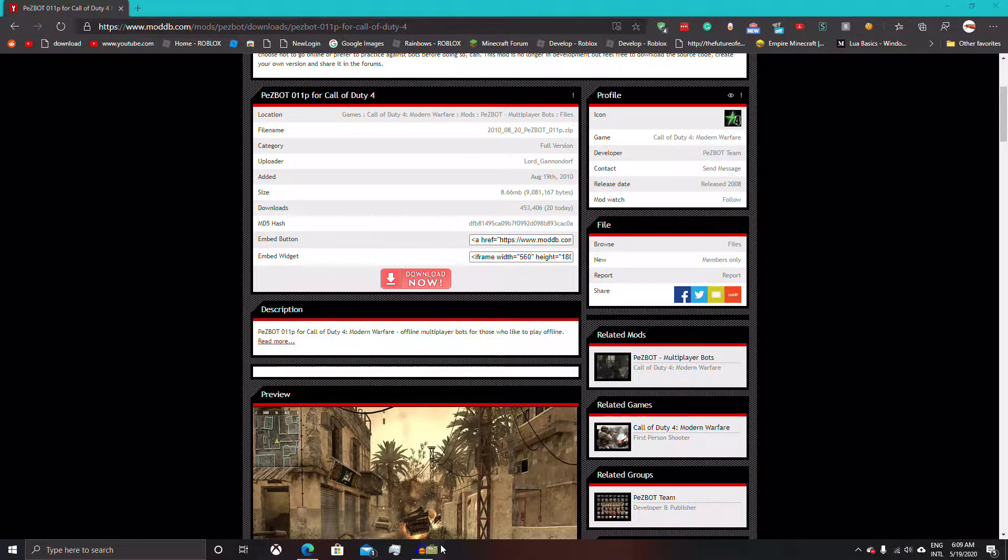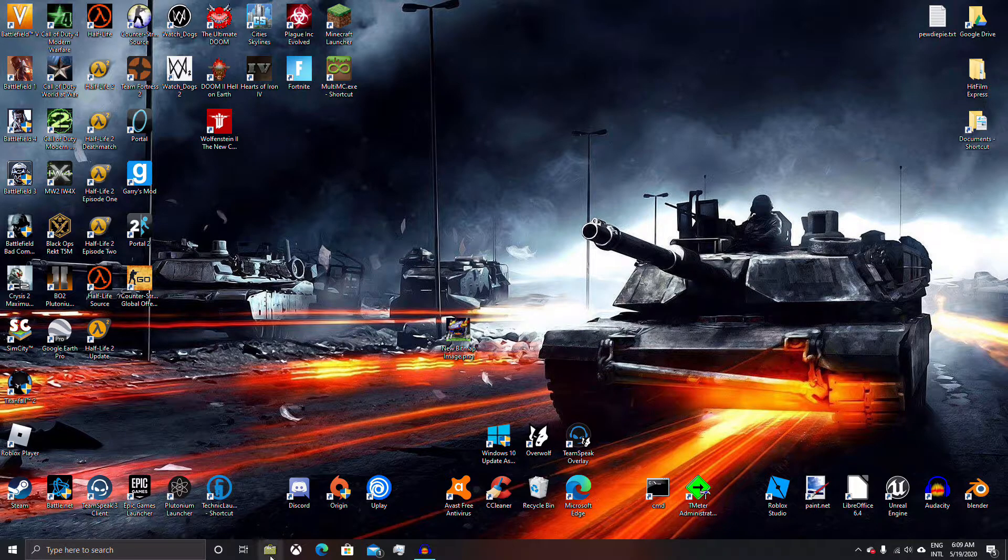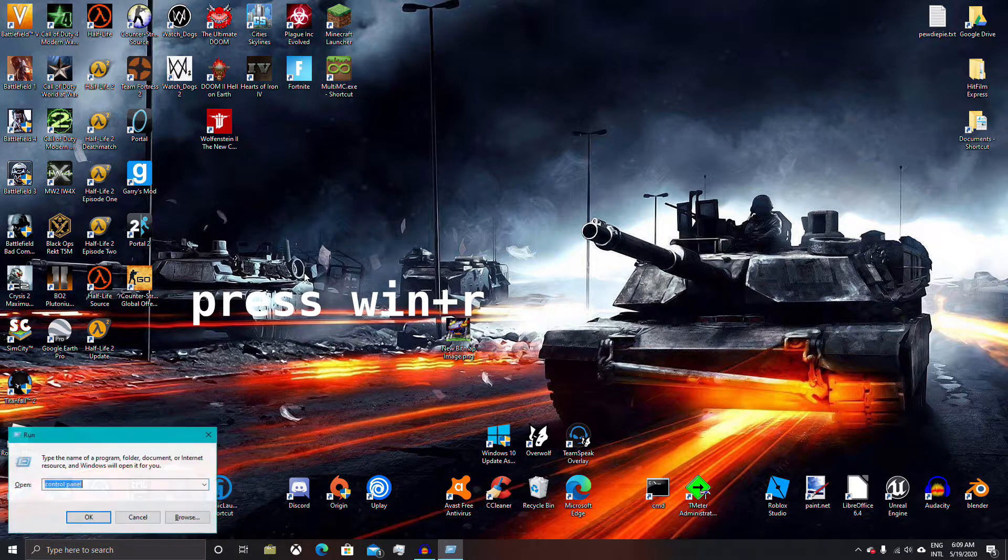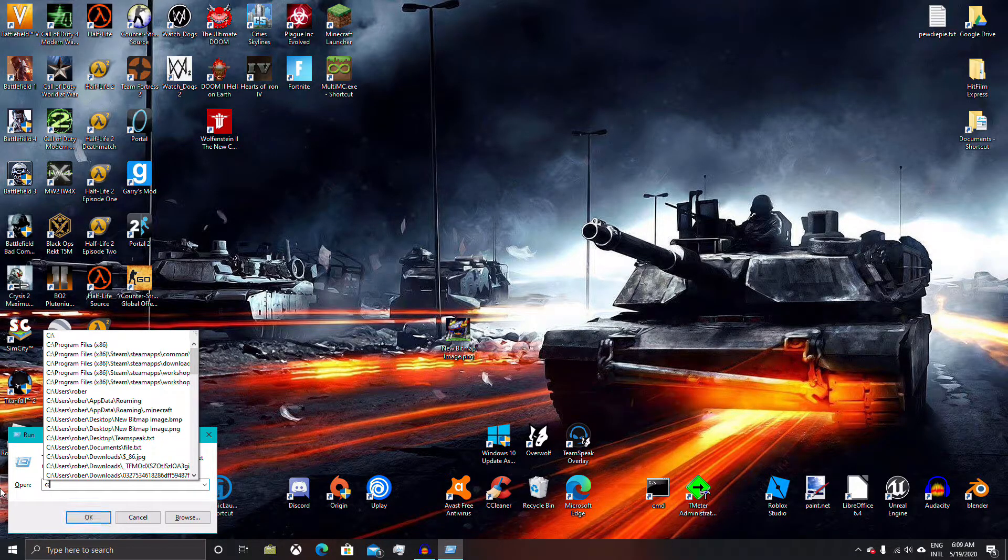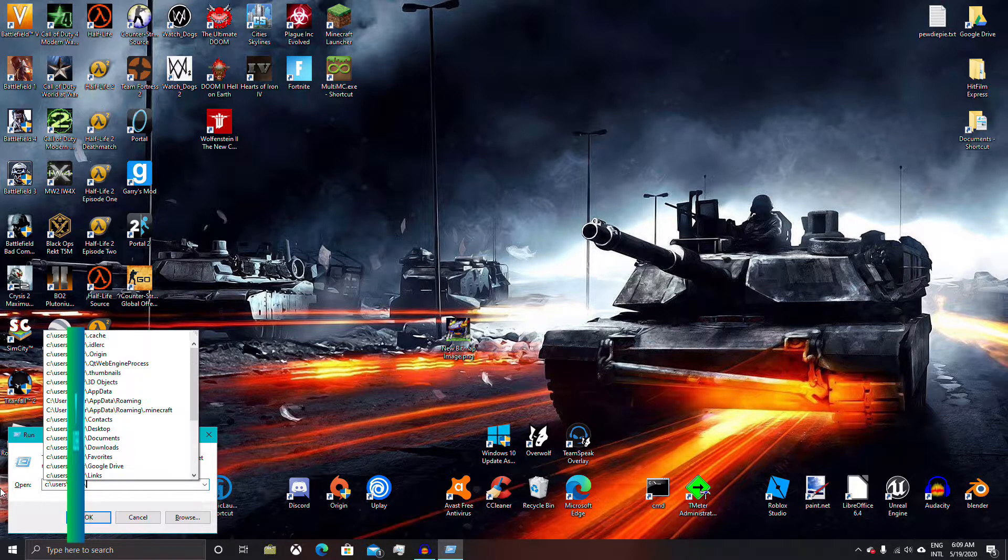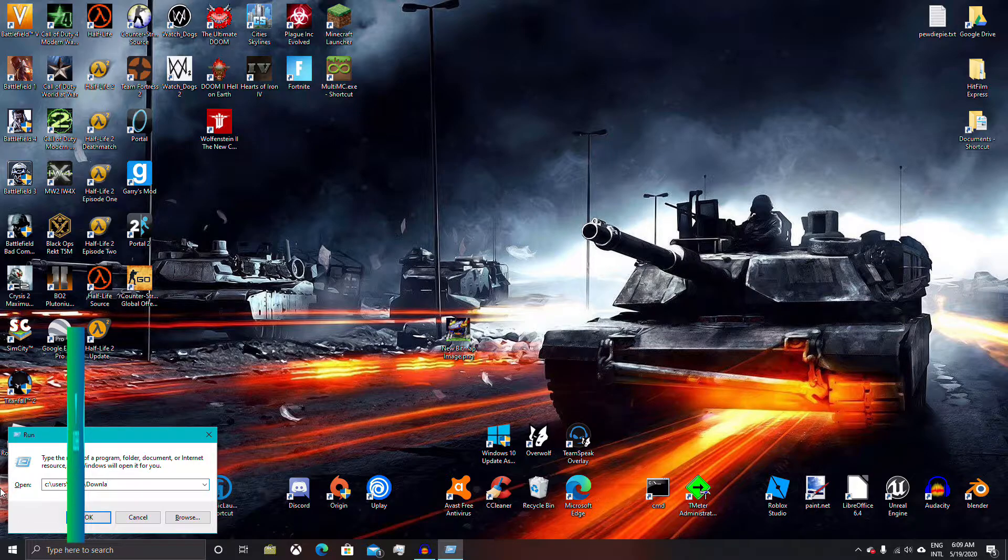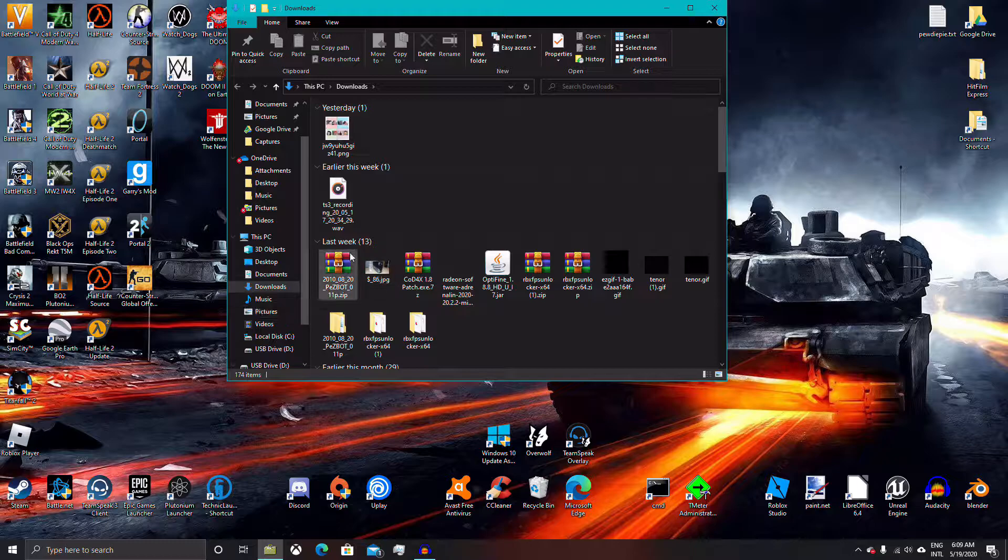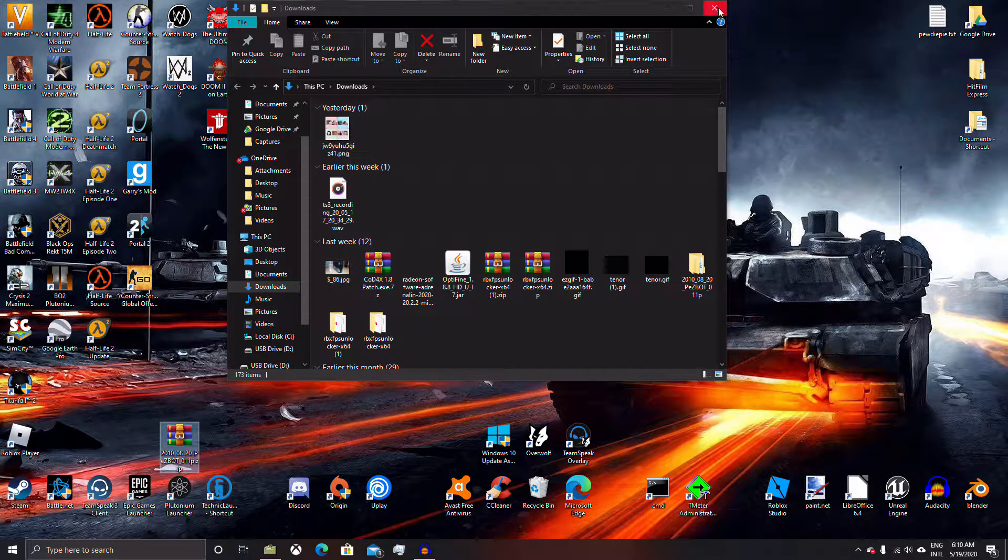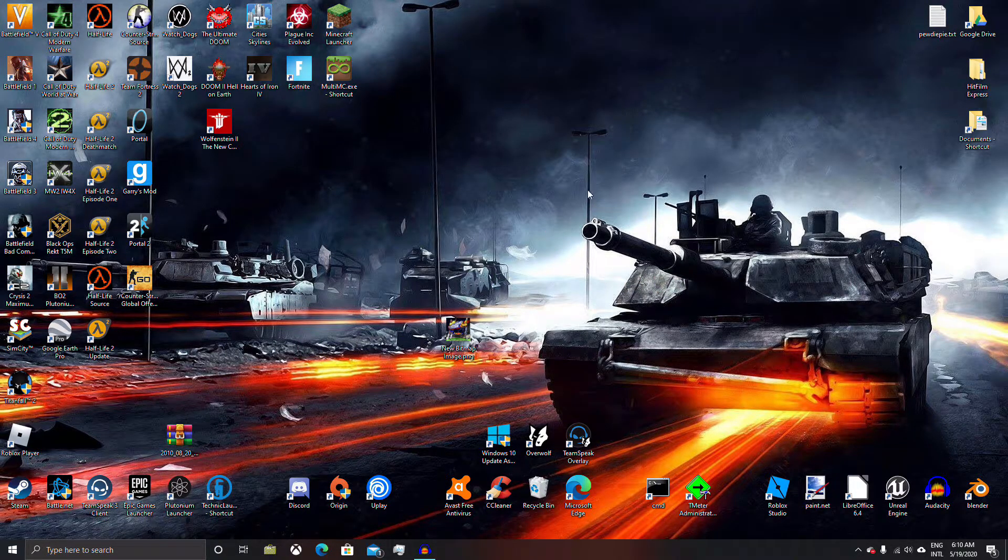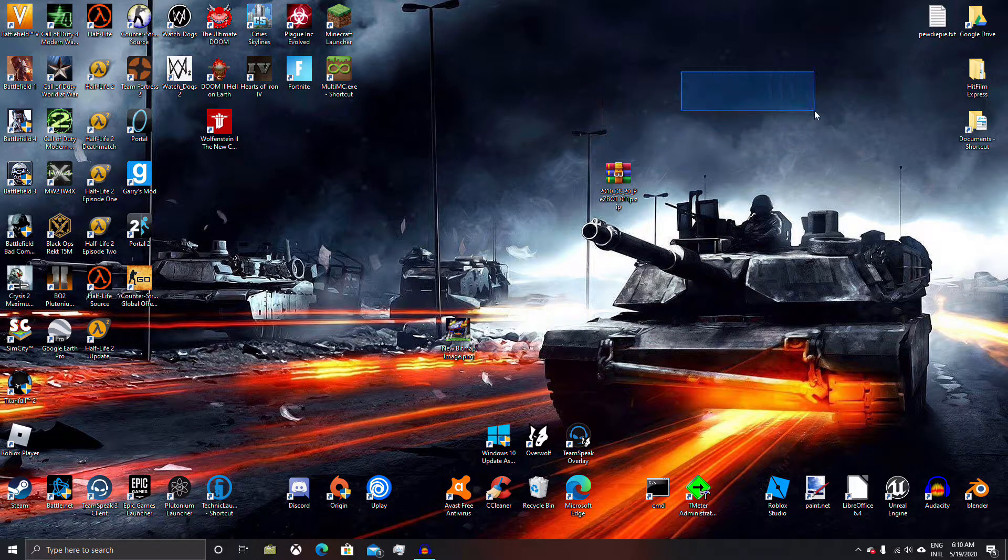So now what you want to do is you want to go into files. So you want to go to your downloads folder, which I can just load up through this. So here we have the folder, just drop it on your desktop. Here's the pezbots folder, or the zip file.